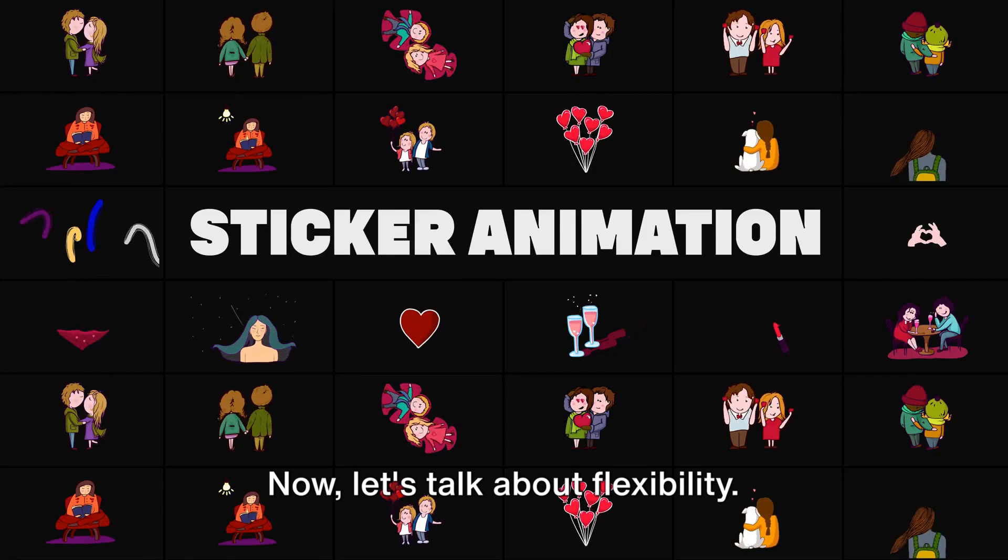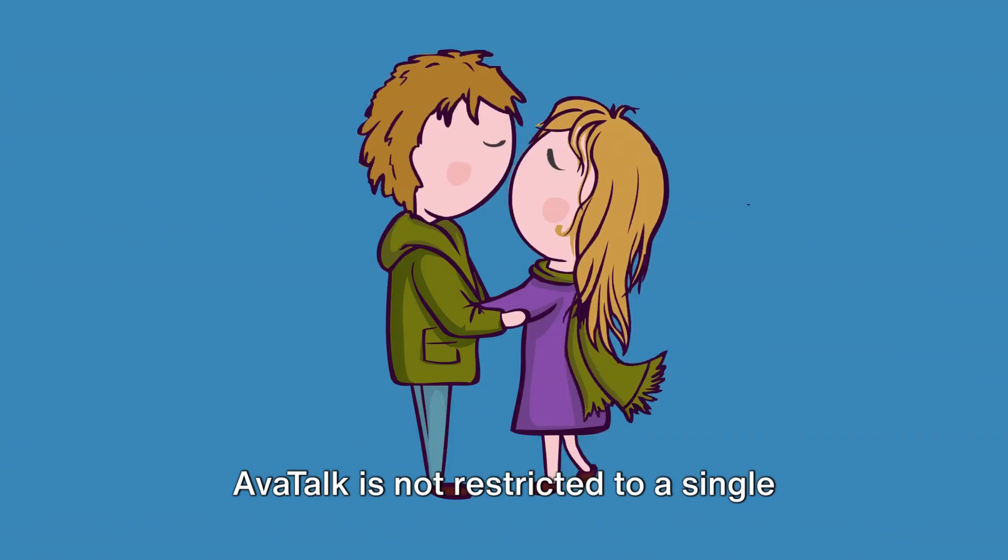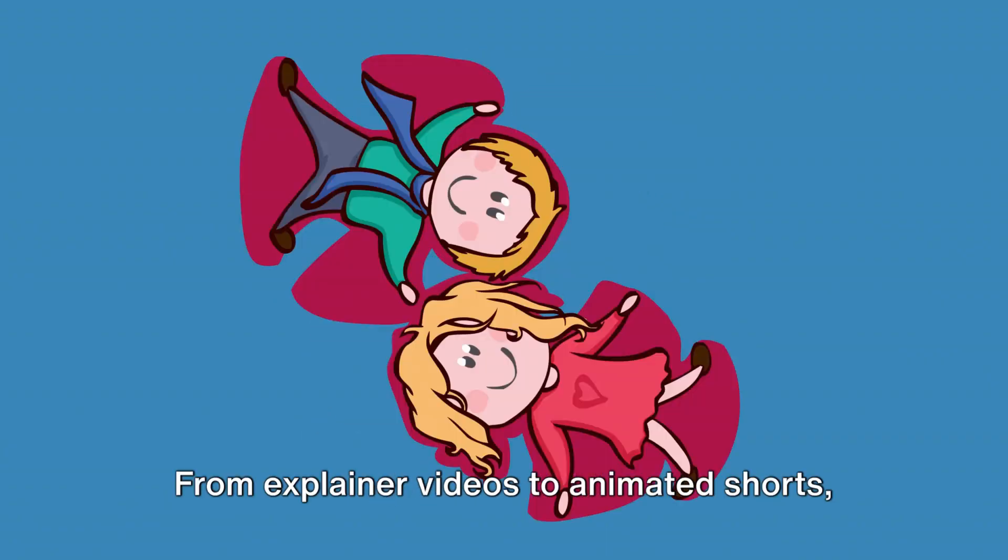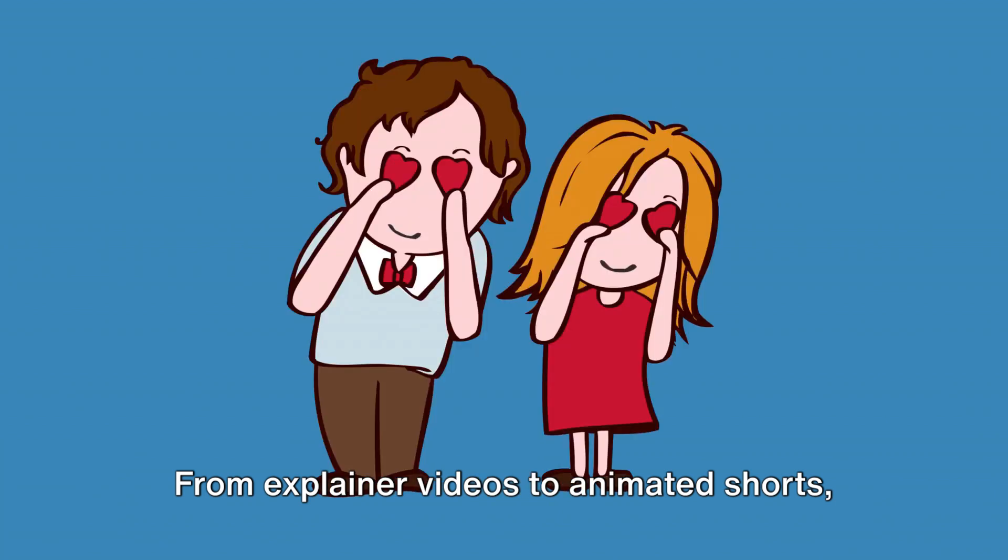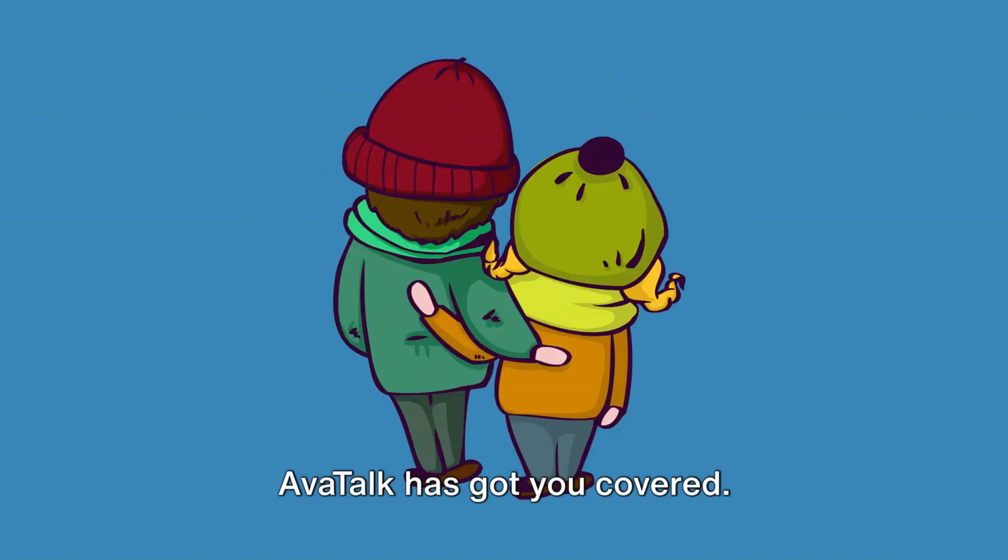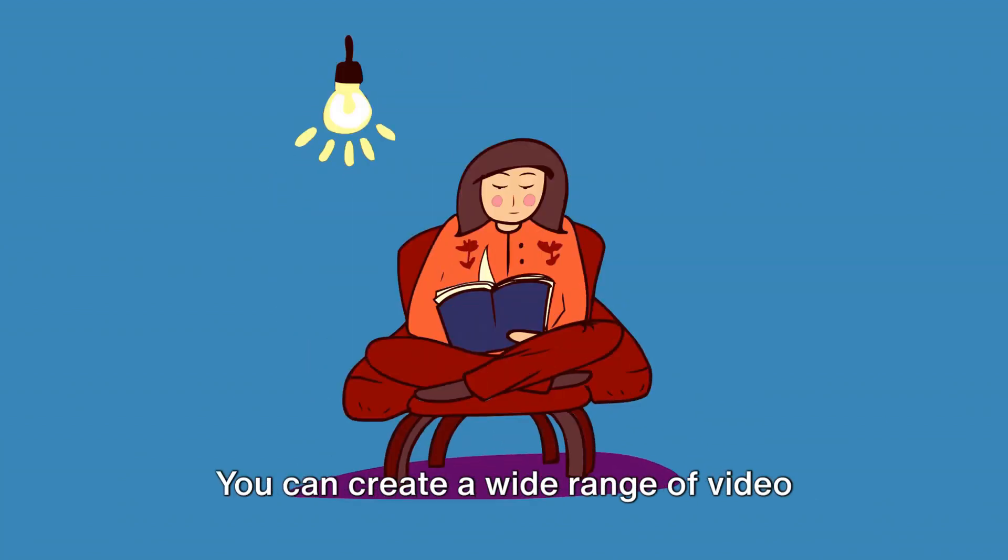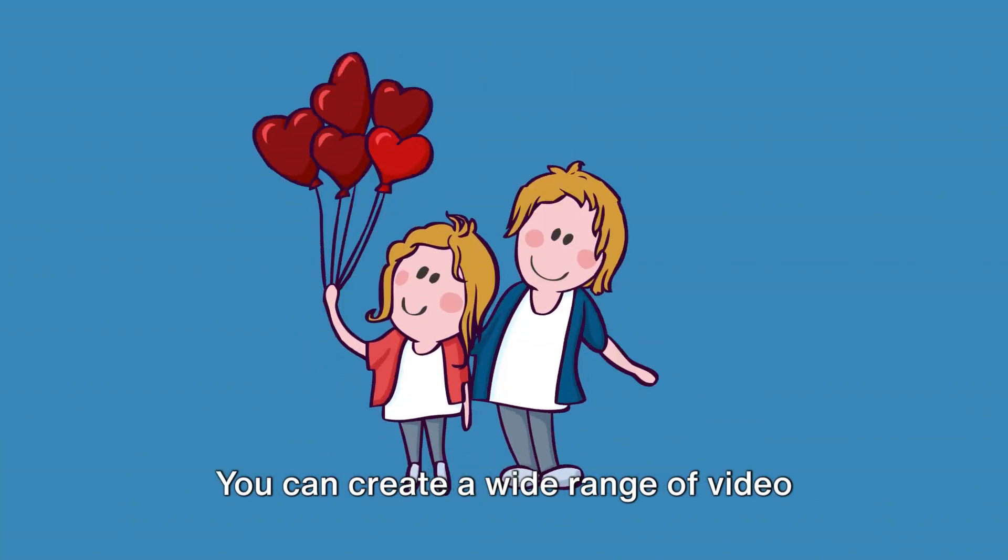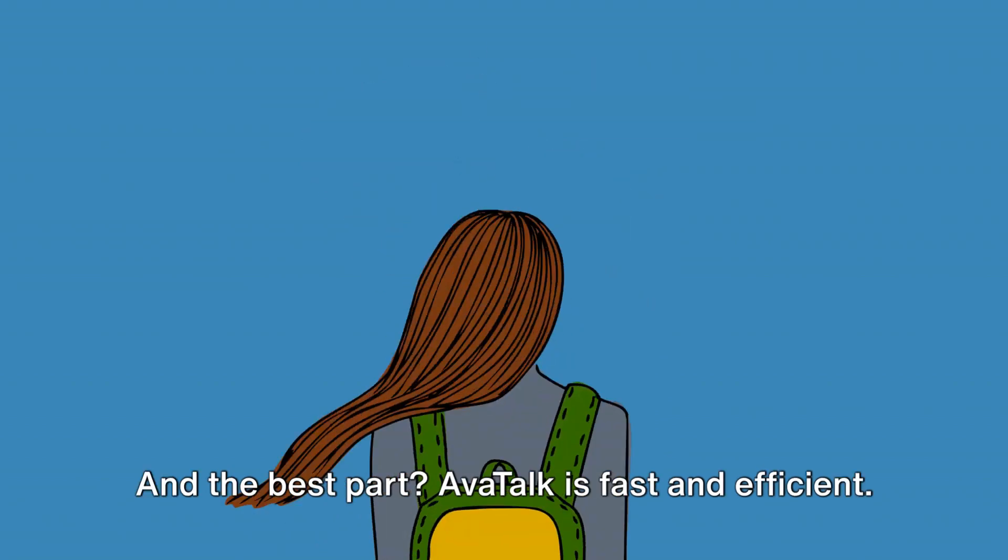Now let's talk about flexibility. AvaTalk is not restricted to a single style of video. From explainer videos to animated shorts, AvaTalk has got you covered. You can create a wide range of video styles to cater to your diverse needs.